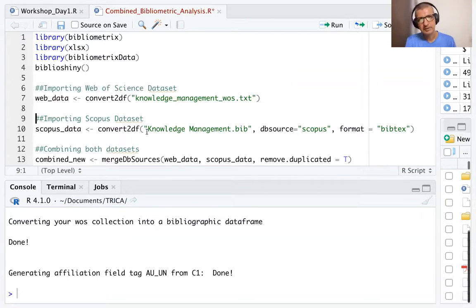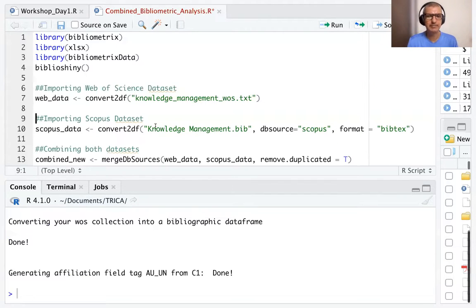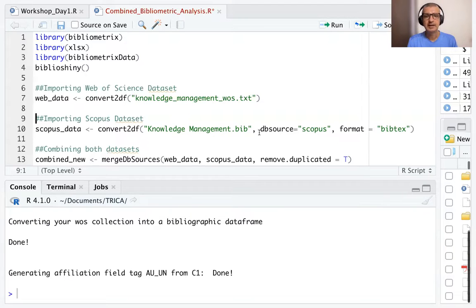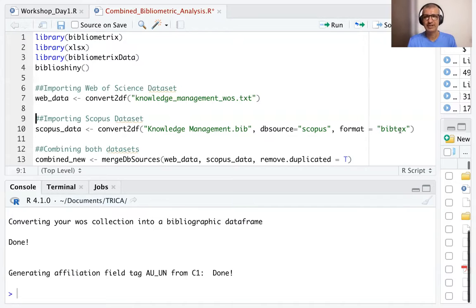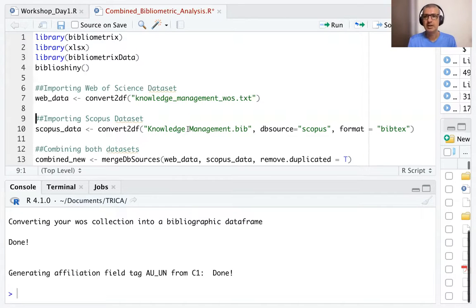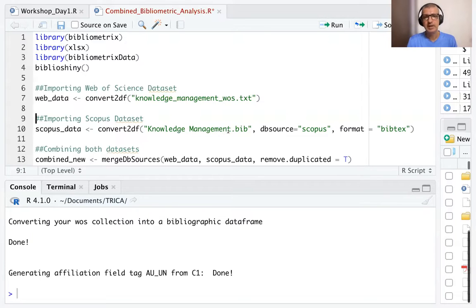And the syntax here is we'll use knowledge management.Bib. That is the file name. And the database source is Scopus. And the format is Bibtex. So that is the syntax of convert to DF, the name of the file which we have kept as knowledge management.Bib, database source is Scopus and format is Bibtex.